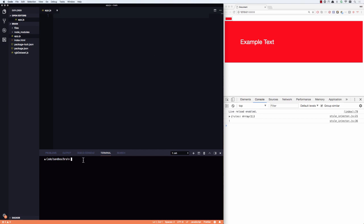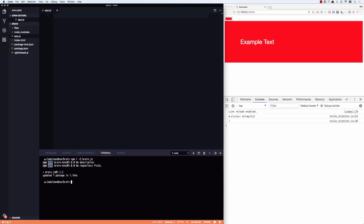We'll start by installing brain.js, which is a very easy to use machine learning library for nodes. So npm, I already have it installed, so this should be pretty quick here. Brain.js is installed. Again, that's not brain. It's brain.js. Brain is an older, deprecated, no longer maintained version, which there's a story behind that that you don't need to know.